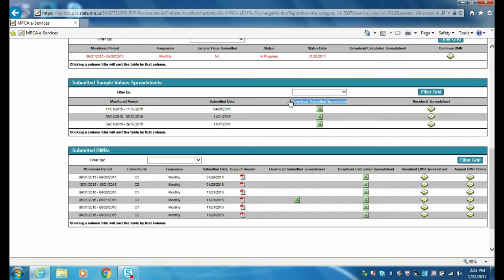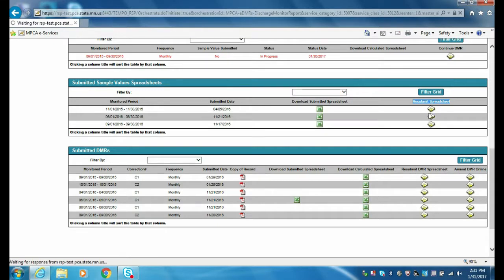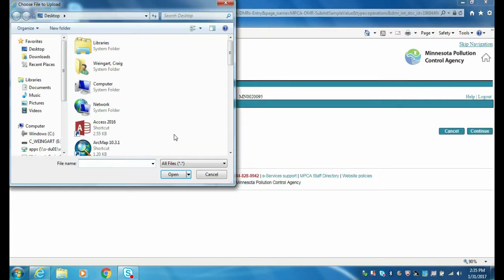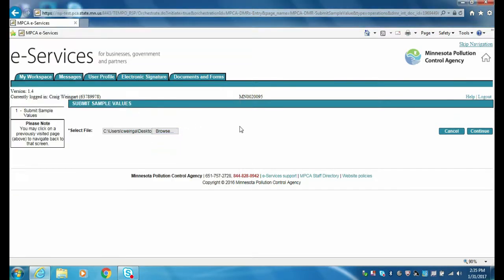Once you have an amended operational or sample values spreadsheet ready for submittal, click the icon in the Resubmit Spreadsheet column. On the Submit Sample Values page, click the Browse button to locate the file to be submitted, and click the Continue button.